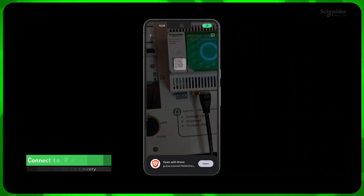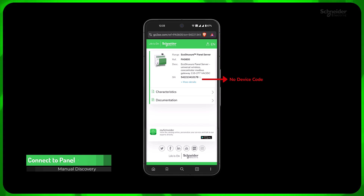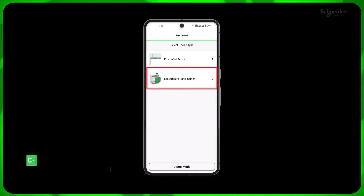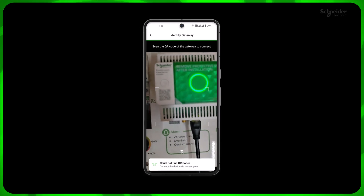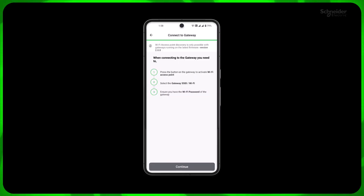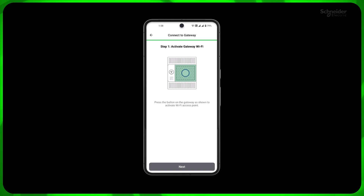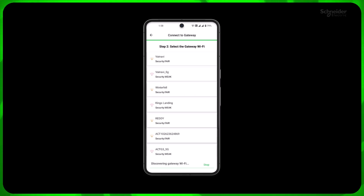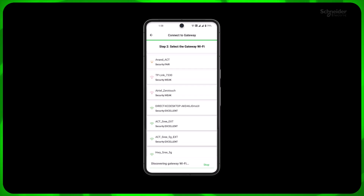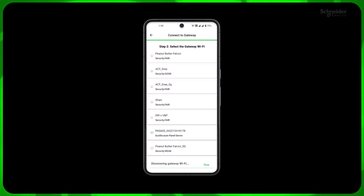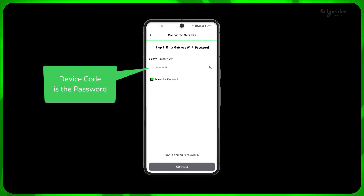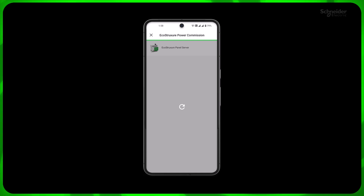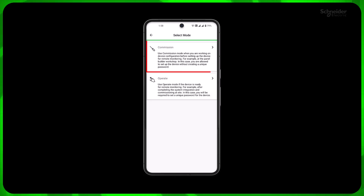For earlier versions of panel server with no device code included in the QR code, connect manually by selecting Manual Discovery or Could Not Find QR Code. Activate the panel server access point. The SSID will carry the model and serial number of your panel server for proper identification. Select the respective access point and enter the device code as password. Select the commission mode to reach the overview screen.